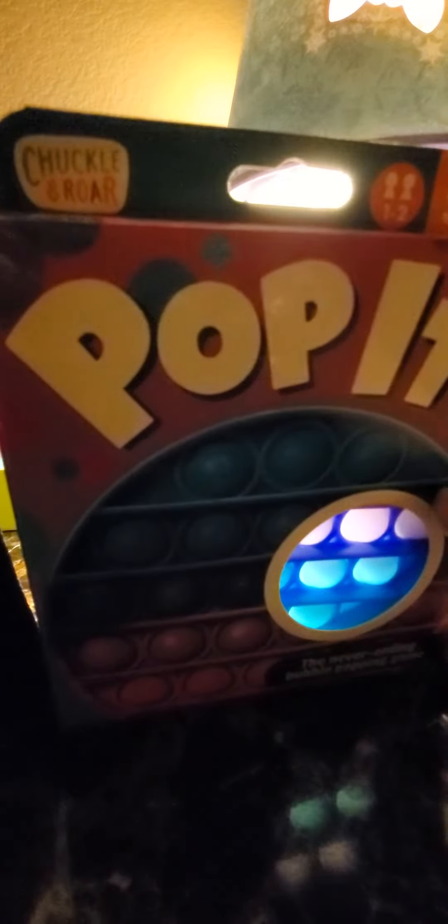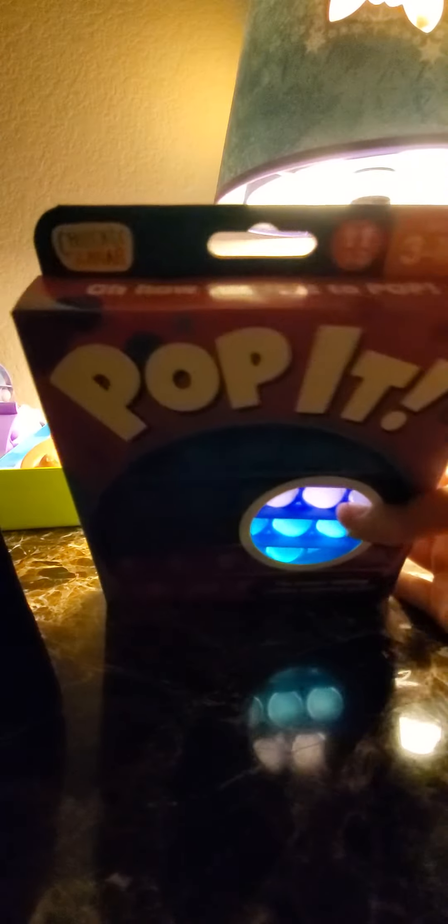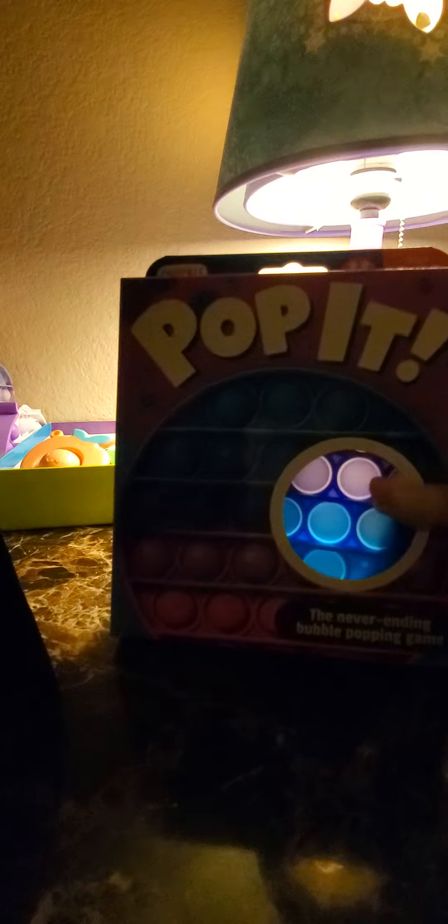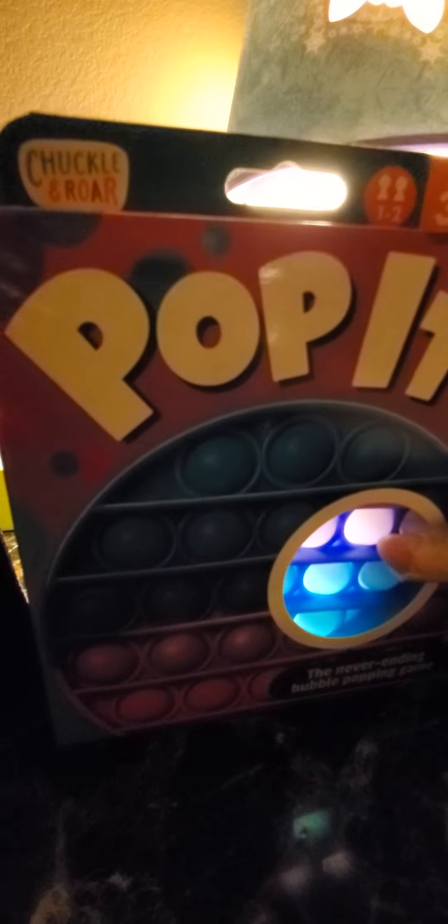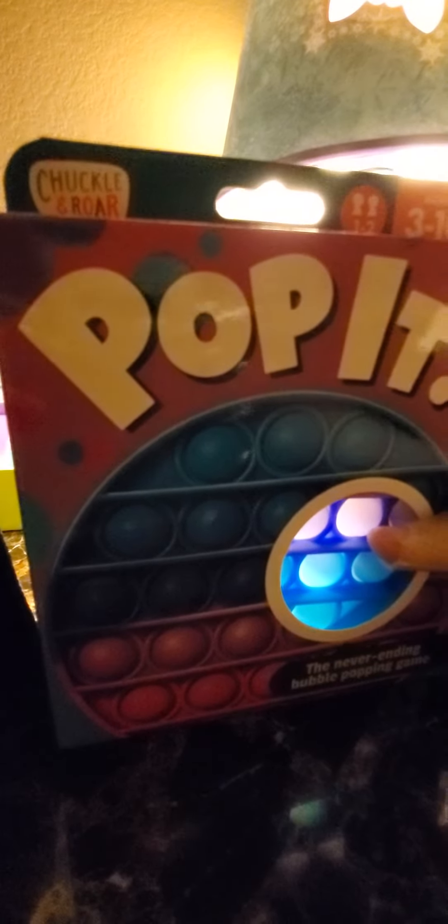Chuckles and Roar Pop-It. We saw another one with tie-dye, so we have two tie-dyes. Let's get straight into opening this, but first like and subscribe, turn on the notification bell, and give us a huge thumbs up. Let's go open it!